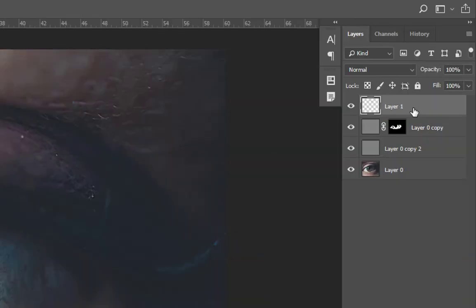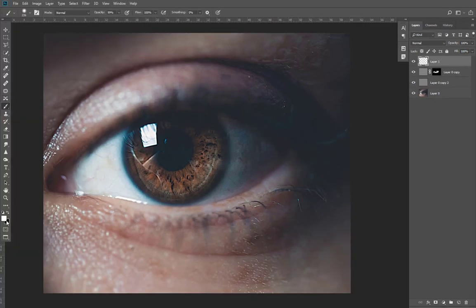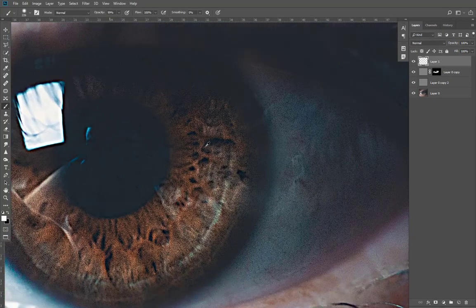Now select the new layer and paint with the white brush. Make sure the opacity is around 10 or 20 percent.